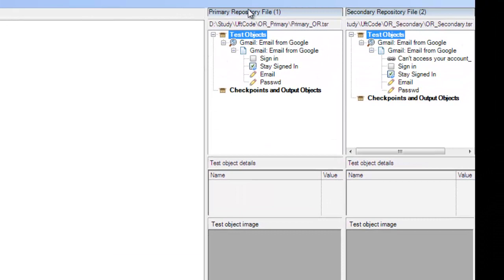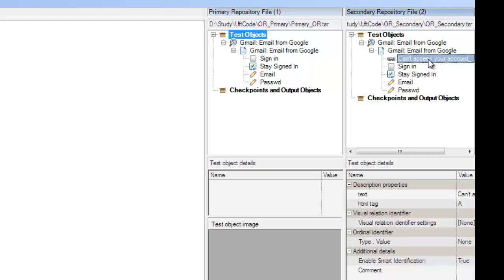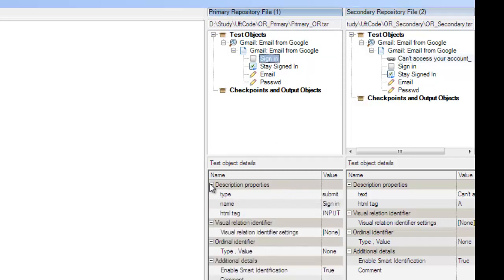In the primary object repository view and the secondary object repository view, I can see all the objects that were present in each. It has shown me that there was one unique object added from my secondary object repository. That unique object was 'Cannot access your account' — that option was not present in my primary object repository. It has now been added into my merged object repository. We can also see the properties of those individual objects in the test object details.